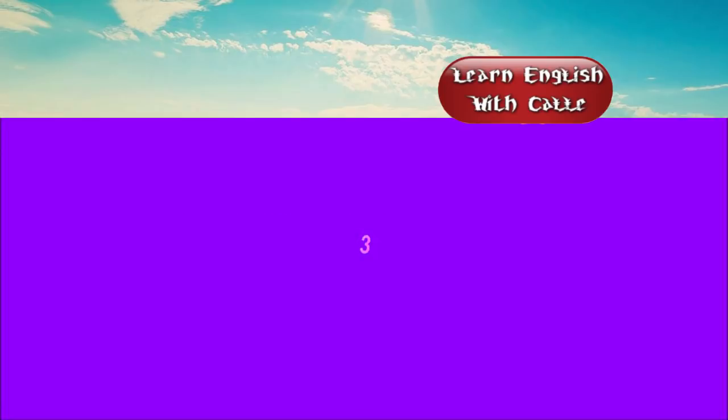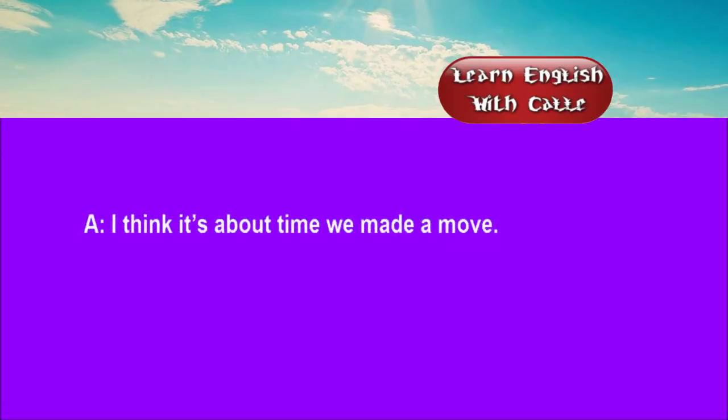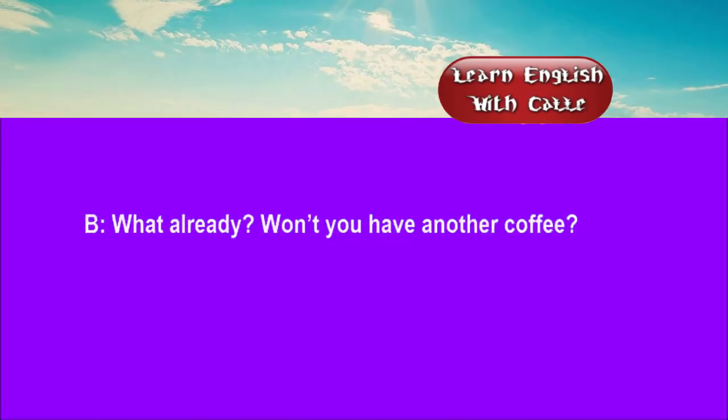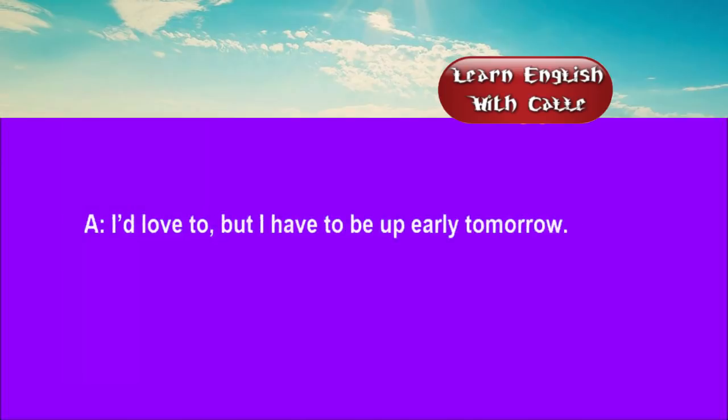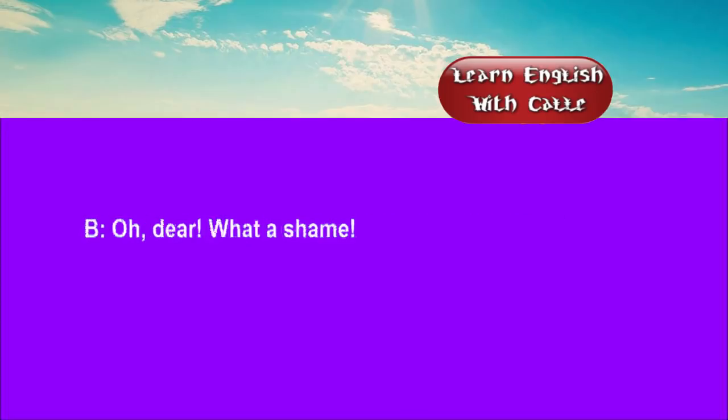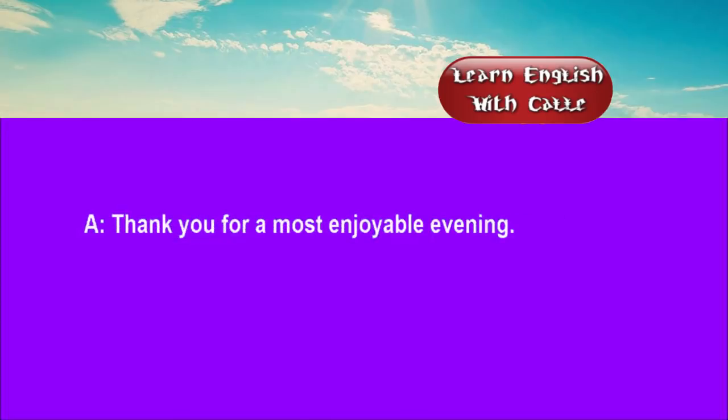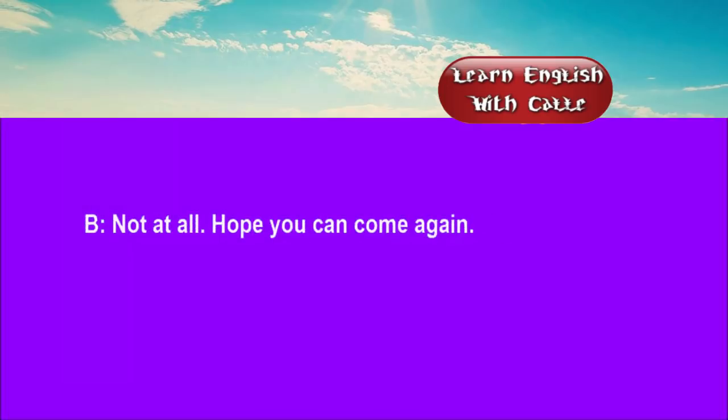Three. I think it's about time we made a move. What, already? Won't you have another coffee? I'd love to, but I have to be up early tomorrow. Oh, dear. What a shame. Thank you for a most enjoyable evening. Not at all. Hope you can come again.